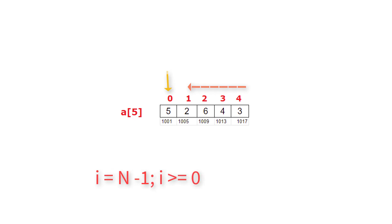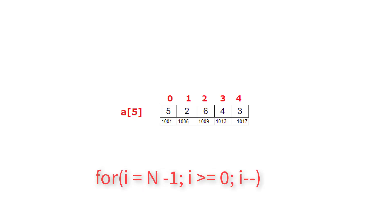So the for loop should keep iterating until i value is equal to 0 or greater than or equal to 0. And the index should come in reverse order to print these values. So i minus minus. Decrement the value of i for each iteration of this for loop. So inside the for loop, print the value of a of i.